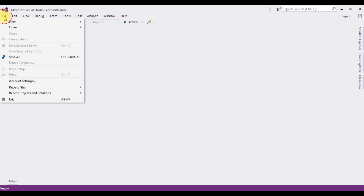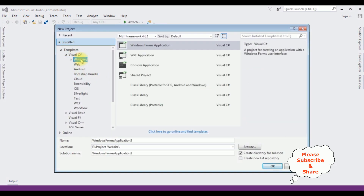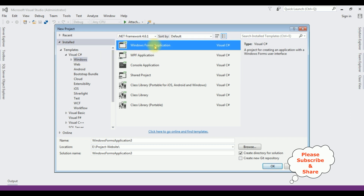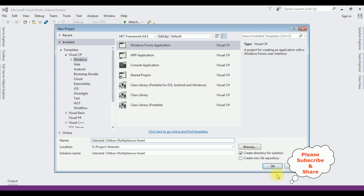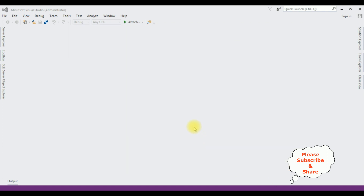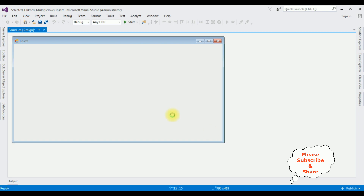For this video tutorial, I'm creating a new Windows application. Go to File > New Project, and from the templates I'm selecting Windows Forms Application. The .NET framework I'm using is 4.6.1, and the application name is 'Selector Checkbox Multiple Rows Insert'. Click OK — the Windows application is successfully created. Let me expand the design Form1.